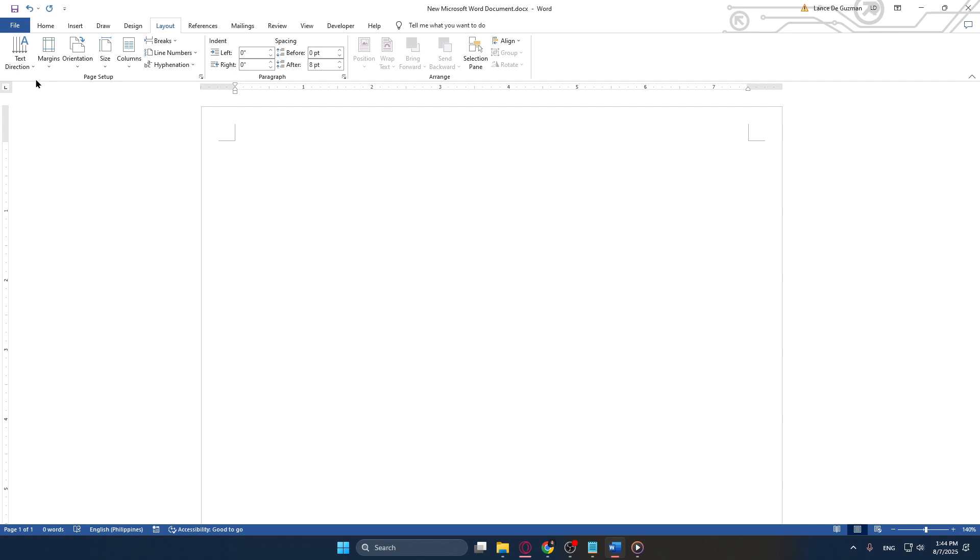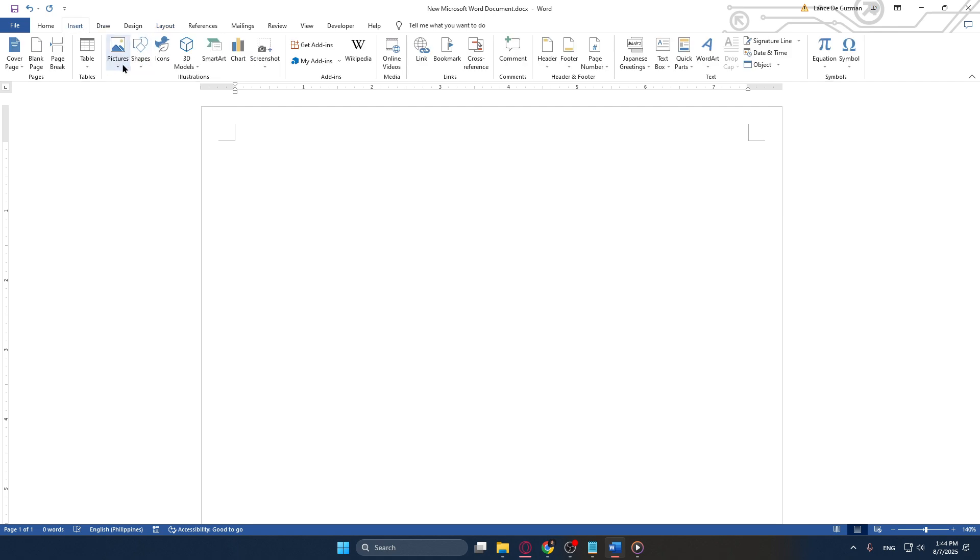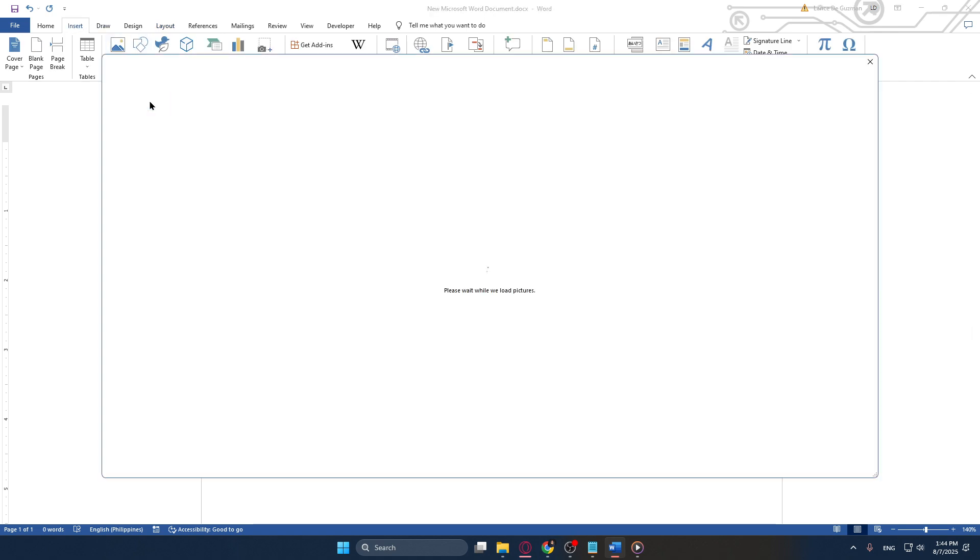Next we move on to the Insert tab and click Pictures. This is where you will select the image you want to use for your poster. For this demonstration I'll be choosing an online picture. Once you've selected your desired image, go ahead and insert it into your document.